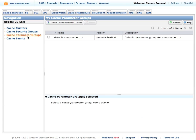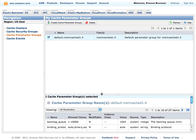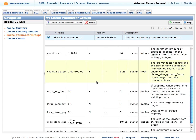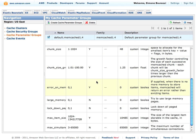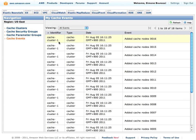You can also take a look at the parameters for this cache cluster. Here they are. You can also take a look at the cache events. In this case, the cache nodes that we just added.